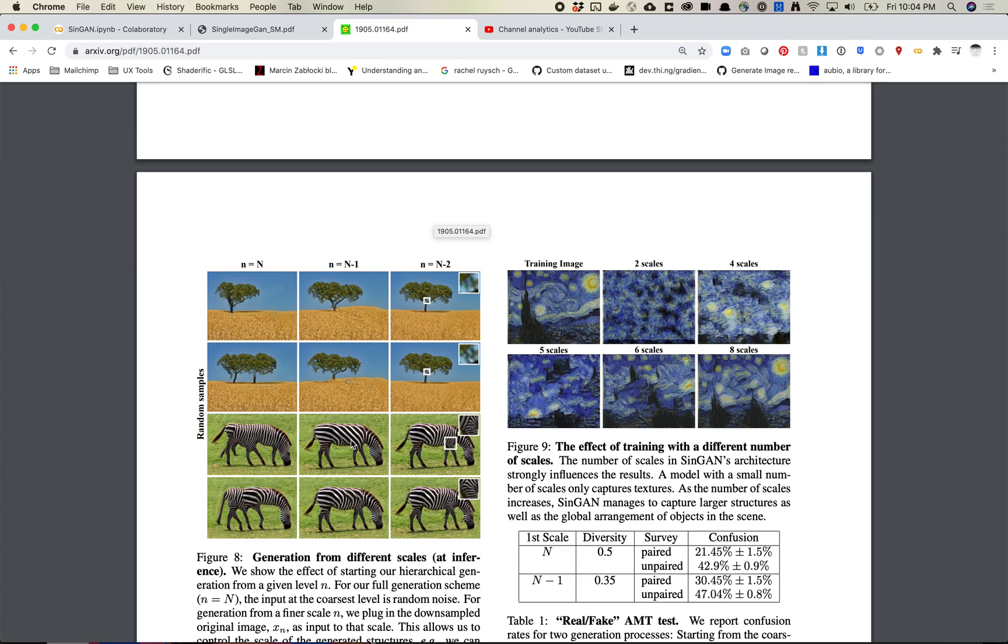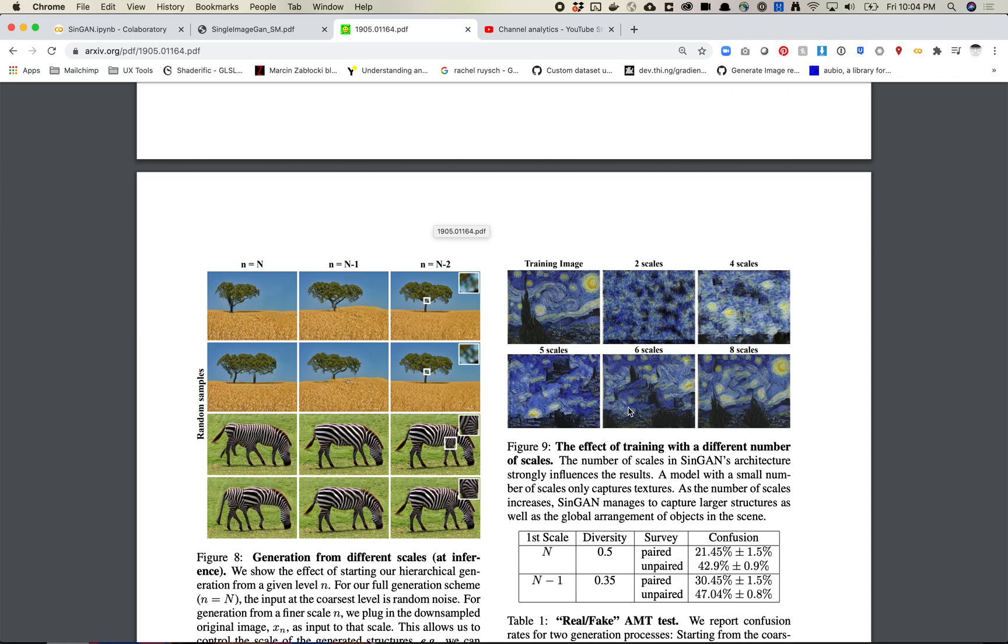So you'll see these stripes. The global structure is a little bit more maintained but inside of these textures you get some different examples. And here's another example of these various scales that you have.